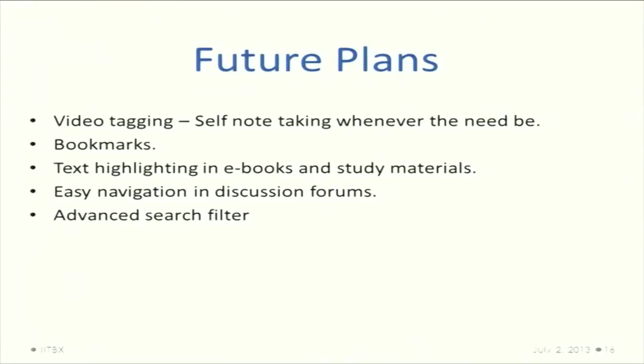For future plans, which we are still developing and hope to finish before going: video tagging, which is self note-taking. Anywhere a student is watching a video and doesn't understand it, he queries around to find the answer and can add the note at that time, giving the duration of how much time the note can be displayed.